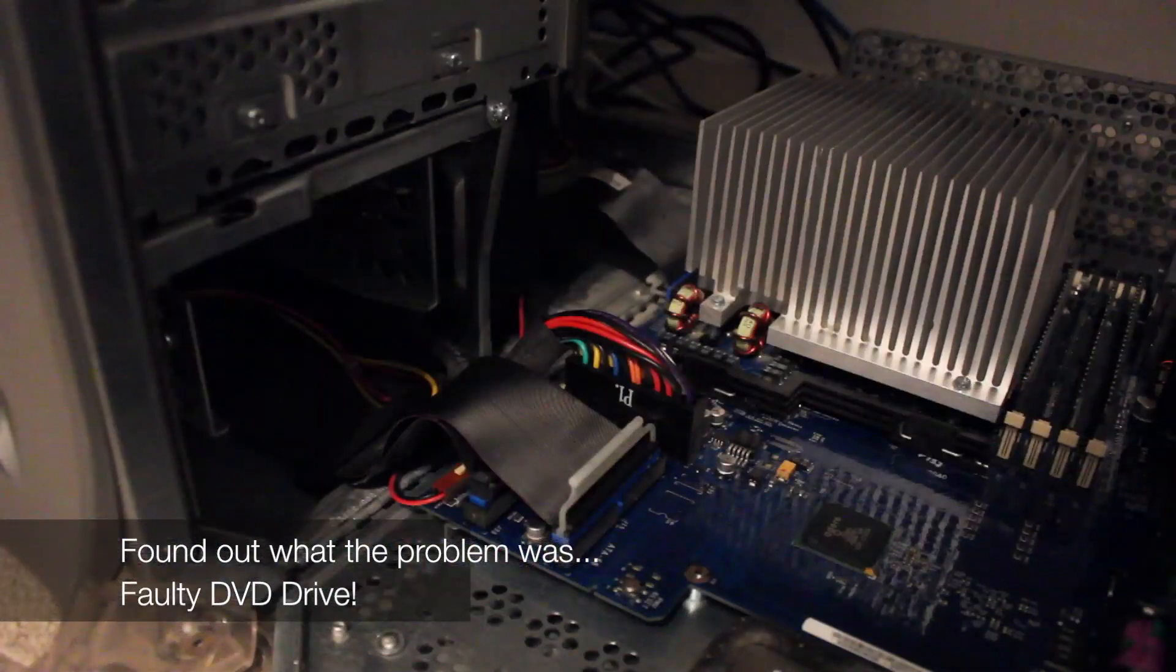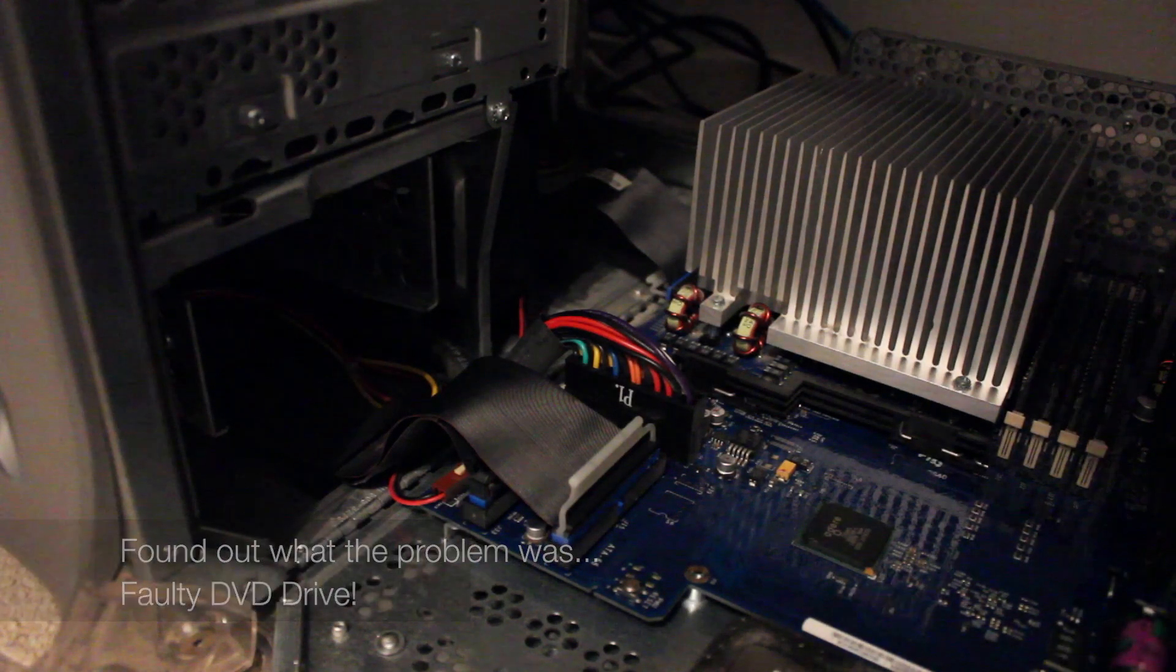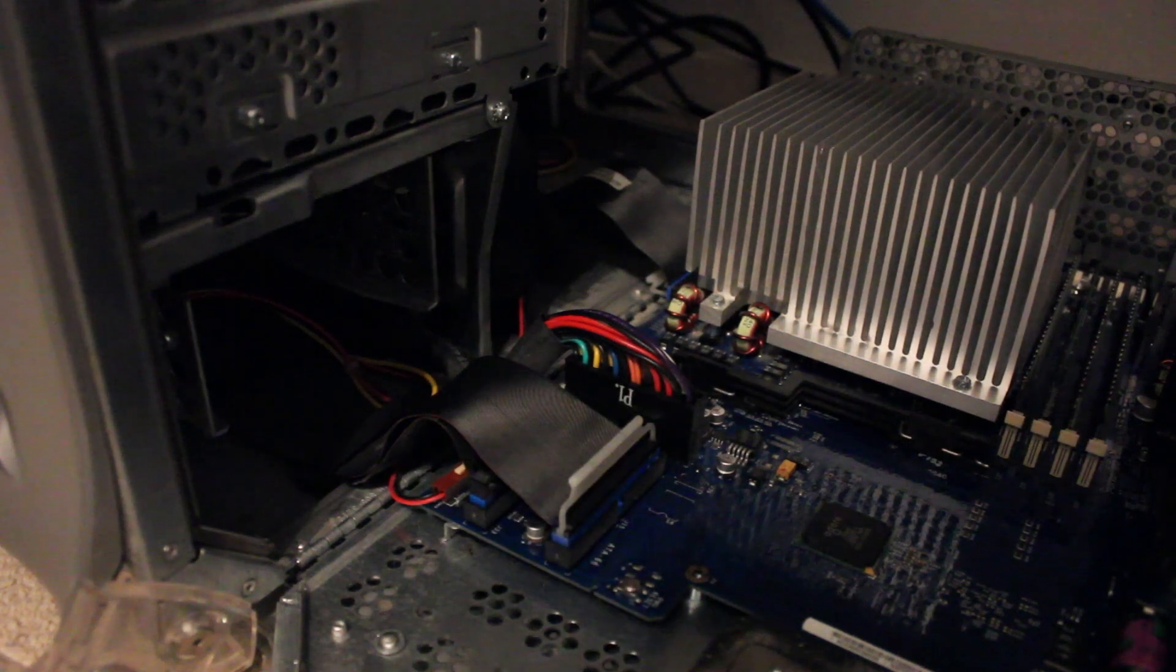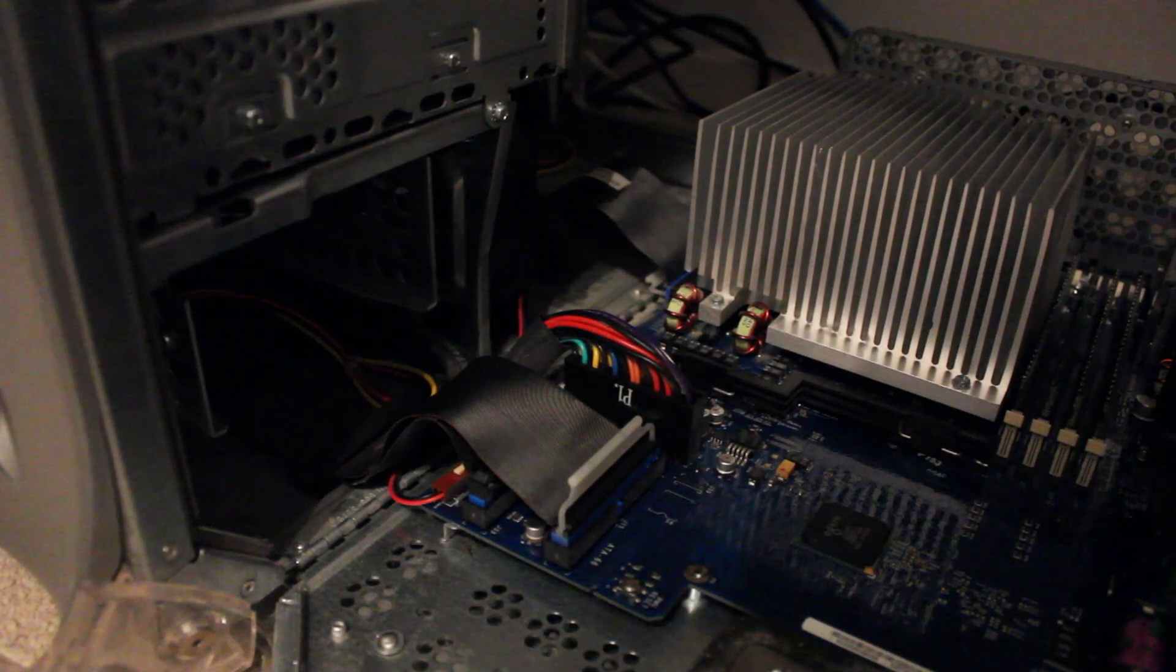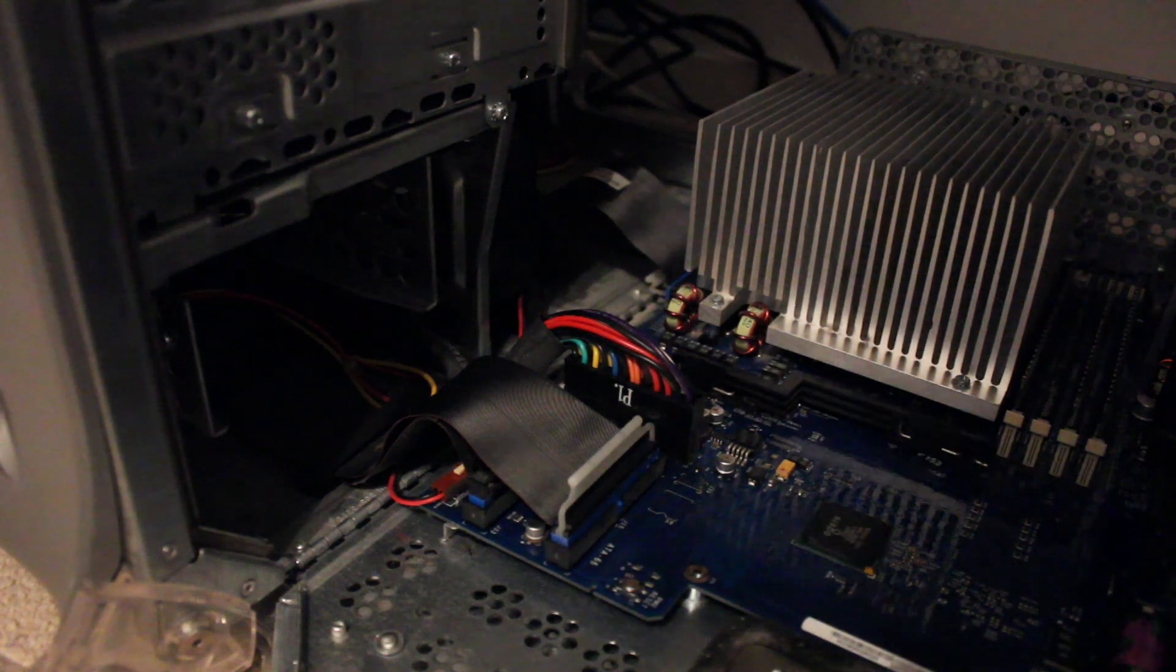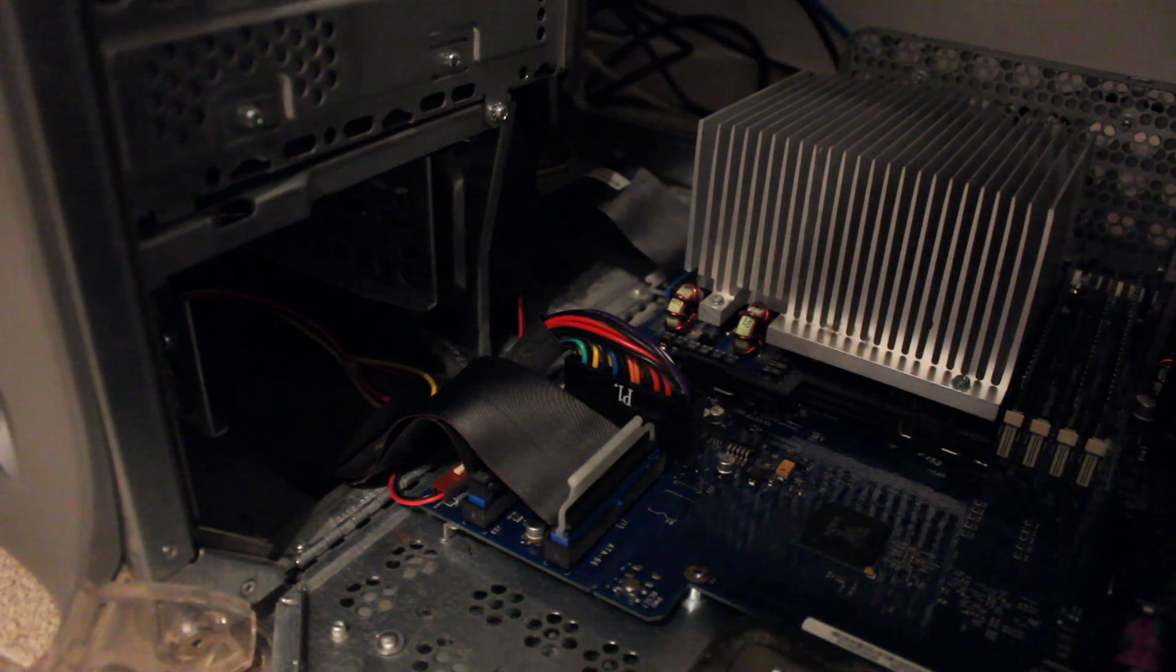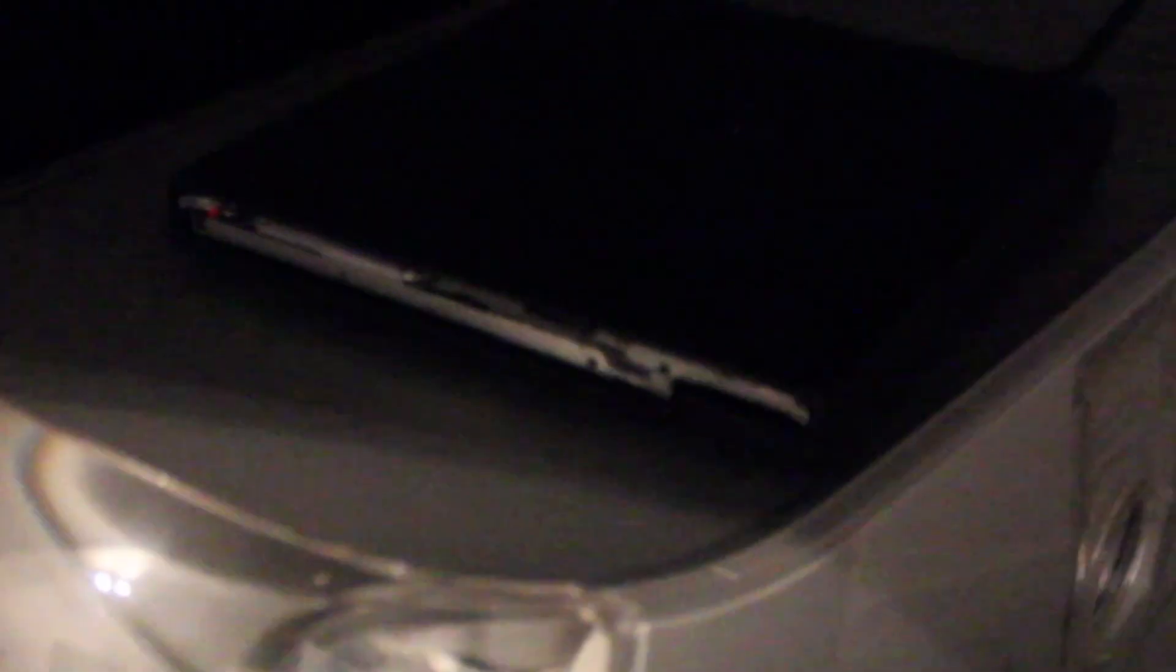So believe it or not, it turns out I actually have a faulty CD drive, which is what's causing the problem. So I'm just going to replace that, and I'll probably end up using my USB SuperDrive that I used for my MacBook Pro, so we'll see how it goes.